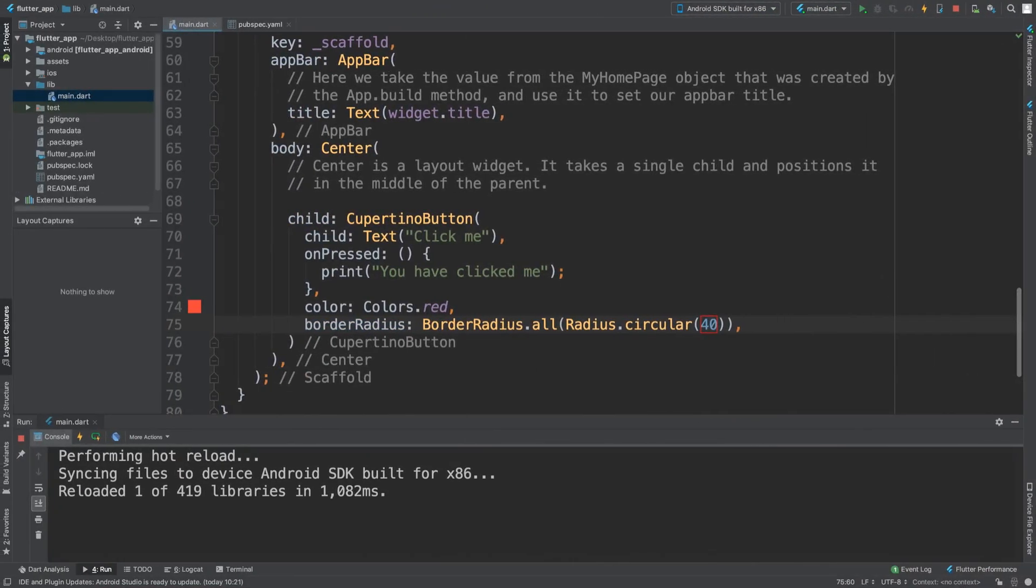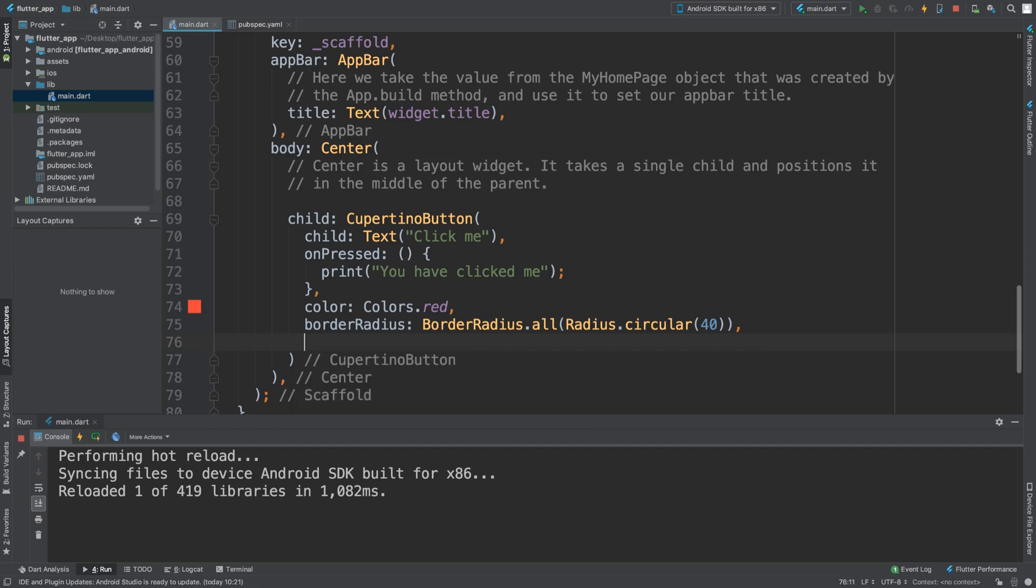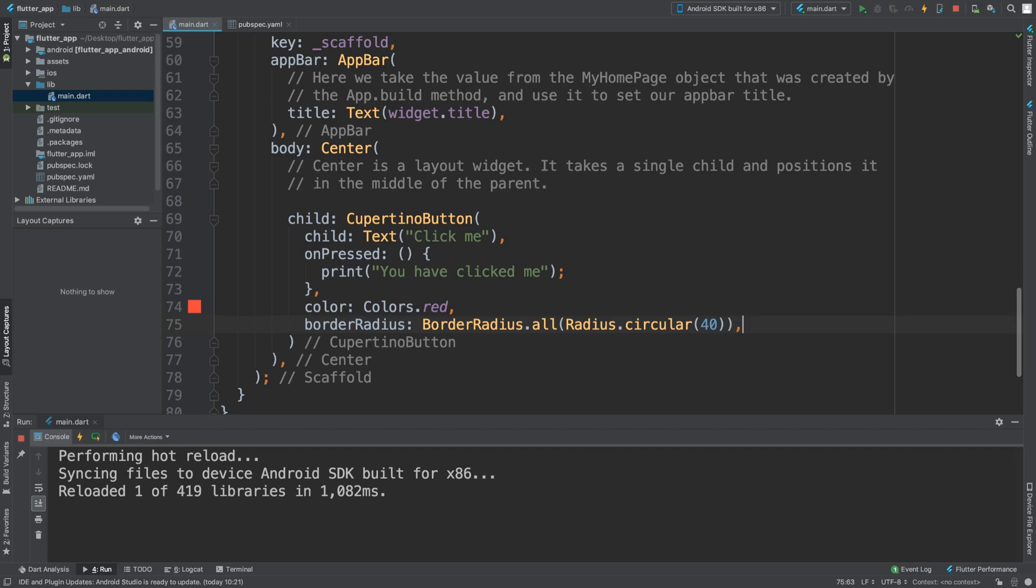There are other properties like minimum size, disabled color, and padding - I want you as an extra task to experiment with those. There's also CupertinoButton.filled, which I want you to experiment with as well. It basically creates an iOS-style button with a filled background.